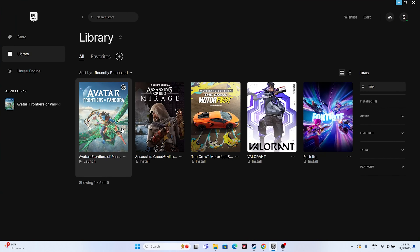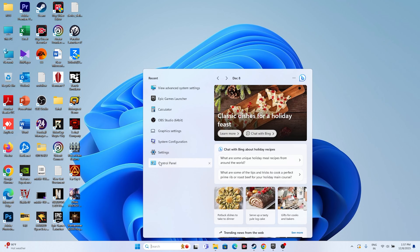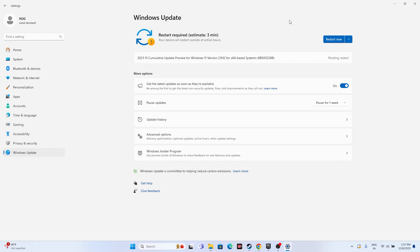Next, update Windows. Go to Settings, navigate to Windows Update, and make sure Windows is up to date. For these kinds of games, you need to be on the latest version. If there are any cumulative updates pending, install them and restart, then try launching the game.